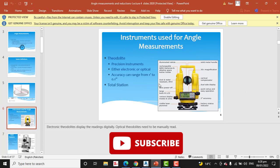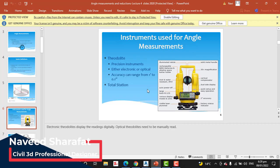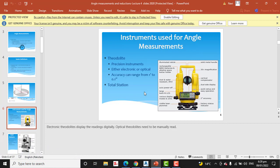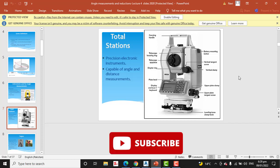I will provide this presentation in the description link so you can download and read it carefully in your free time. Here is the theodolite with its part list — its accuracy can range from one minute to 0.1 seconds. This is the total station, which is also used for angle measurements and distance measurement.